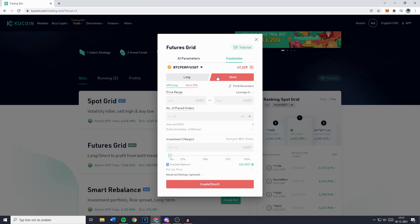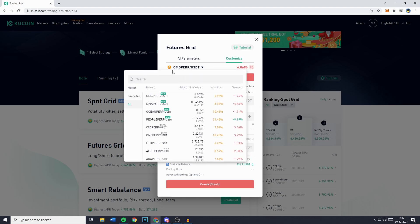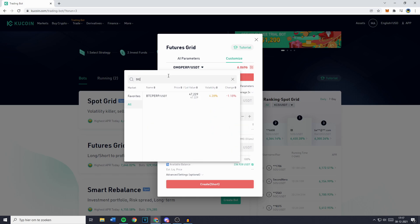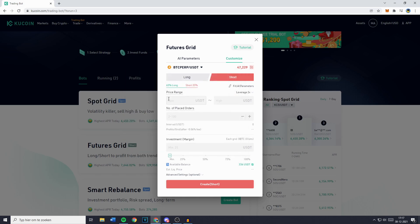Now the first thing you want to choose is the pair you are trading on, or the pair the bot is running on. For me this will be BTC Perpetual slash USDT. Once you have selected the right pair, you can then choose whether you want to long or short trade. I will click on Short and you will then see the price range.